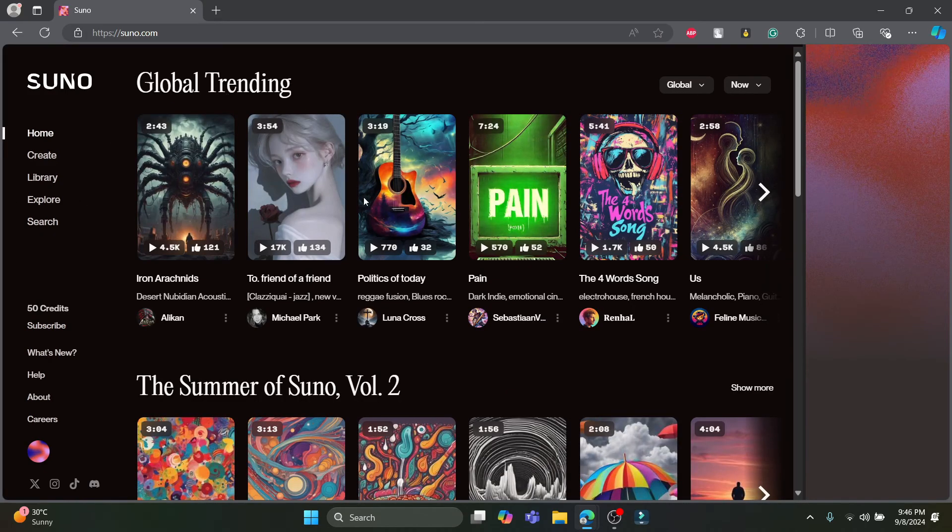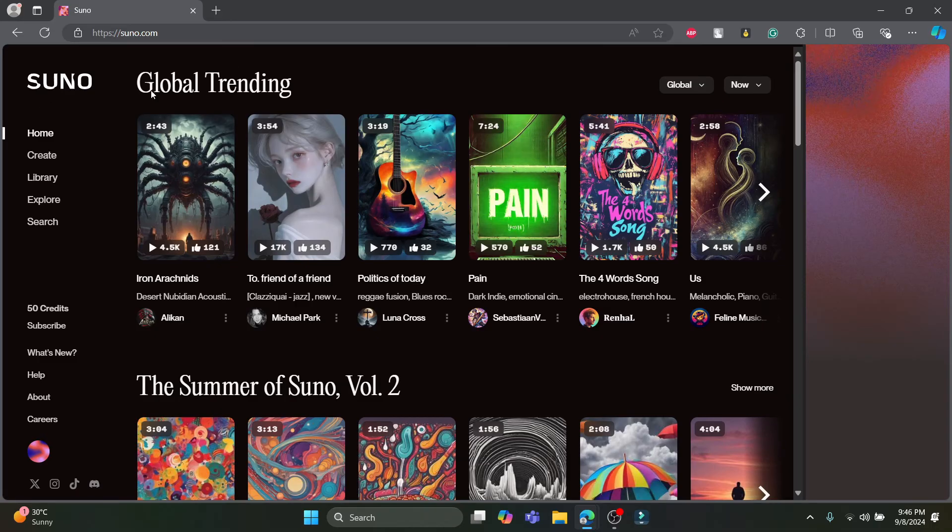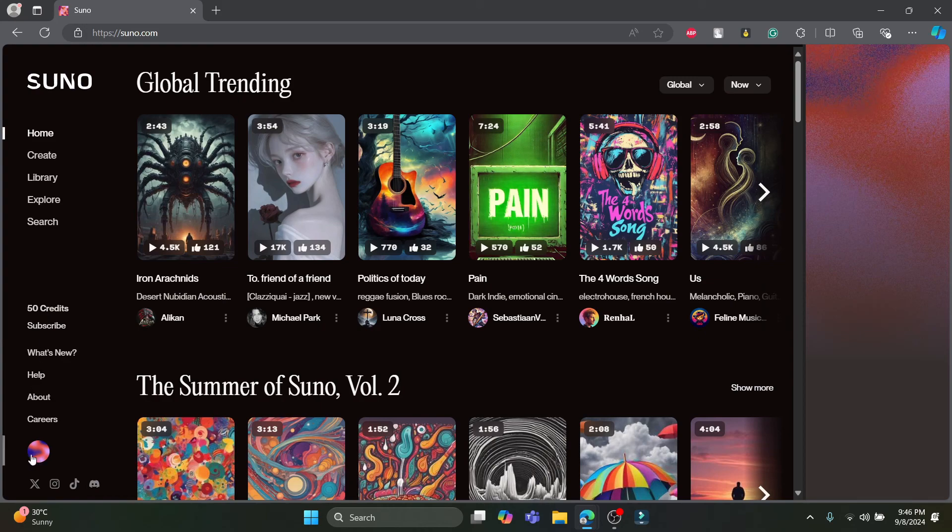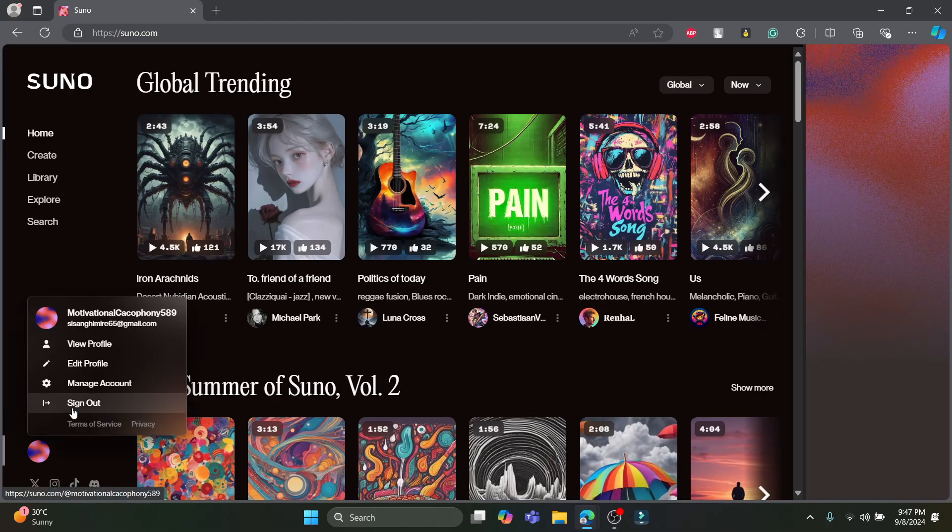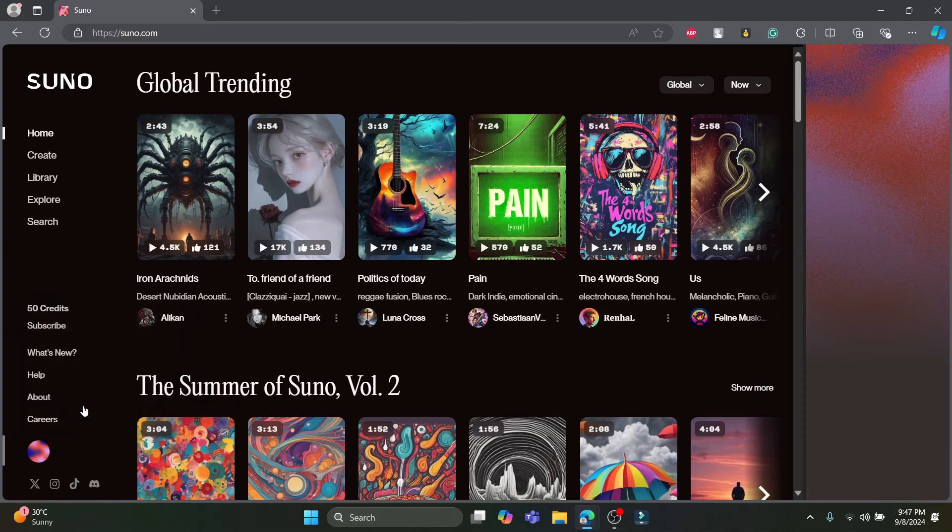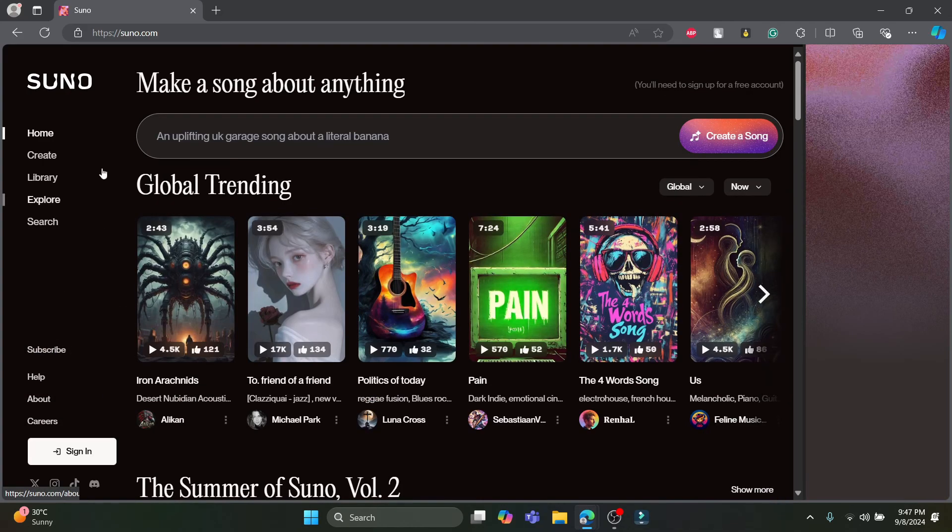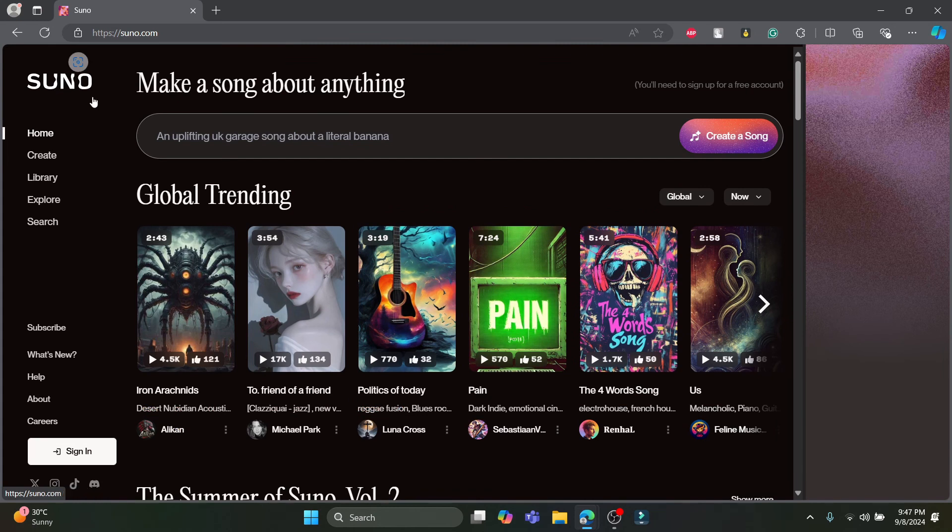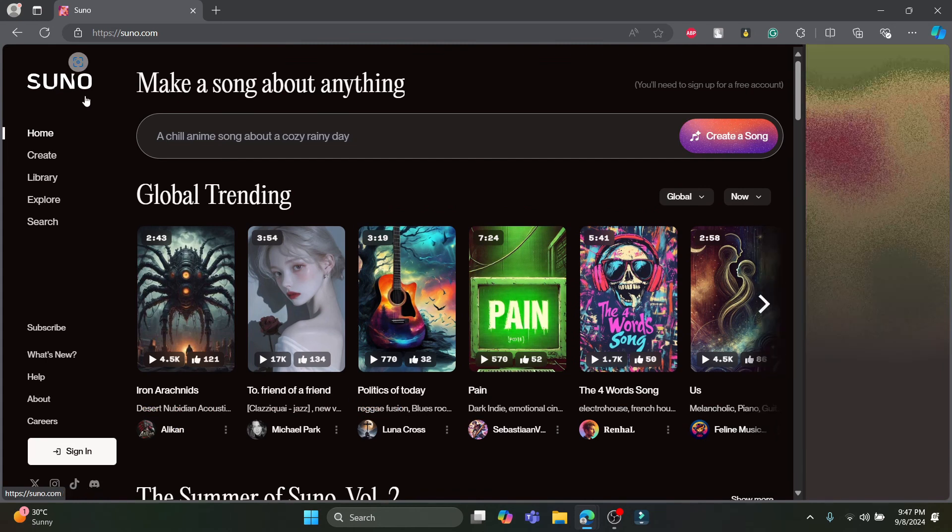Let me show you how to sign out once again. After you sign in to Suno.ai or Suno.com, you can see your profile on the left-hand bottom corner. Click on your profile and you can see the sign out option right below Manage account. Click on sign out and you will be immediately signed out of your Suno AI account.